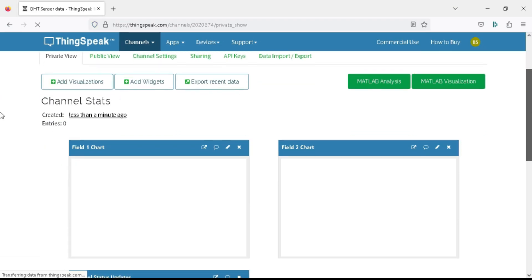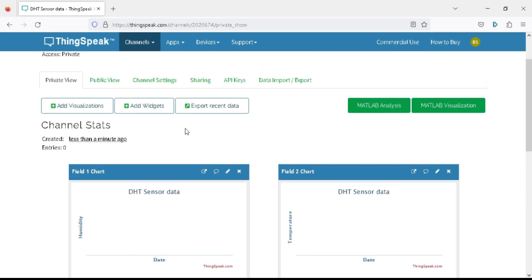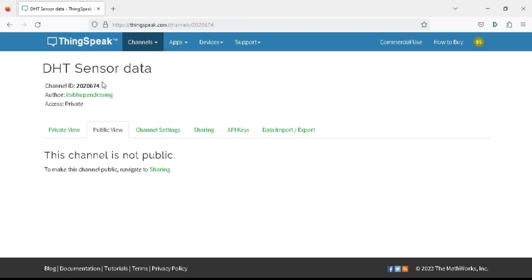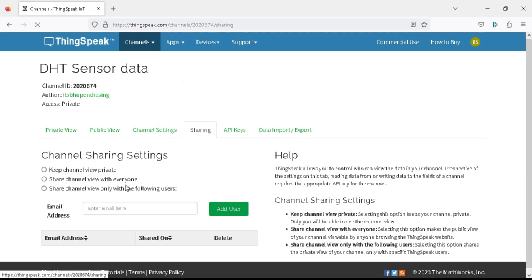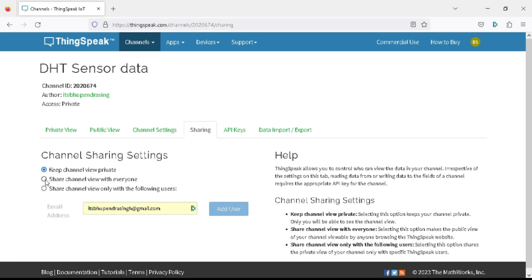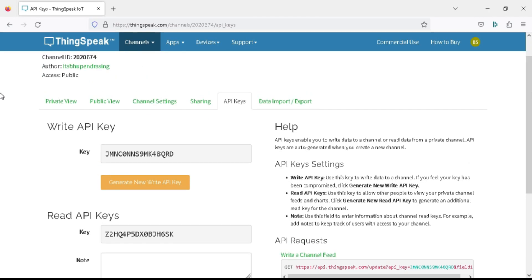Our channel has been created. You can see the channel you created for the DHT sensor. In the public view, you can display your channel to everyone by enabling the public view under the Share tab — click on 'Share Channel View with Everyone'. You can find your API keys to read and write data in the API Keys tab.